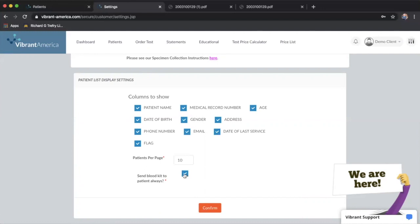This would be if you don't have phlebotomy in your office. Perhaps you work out of another office with another provider, but there's no blood drawn there and you're going to send patients out to get blood drawn somewhere else at a phlebotomy center. You can have the blood kit sent to the patient automatically that way. Again, any changes you make, you'll just want to hit confirm.